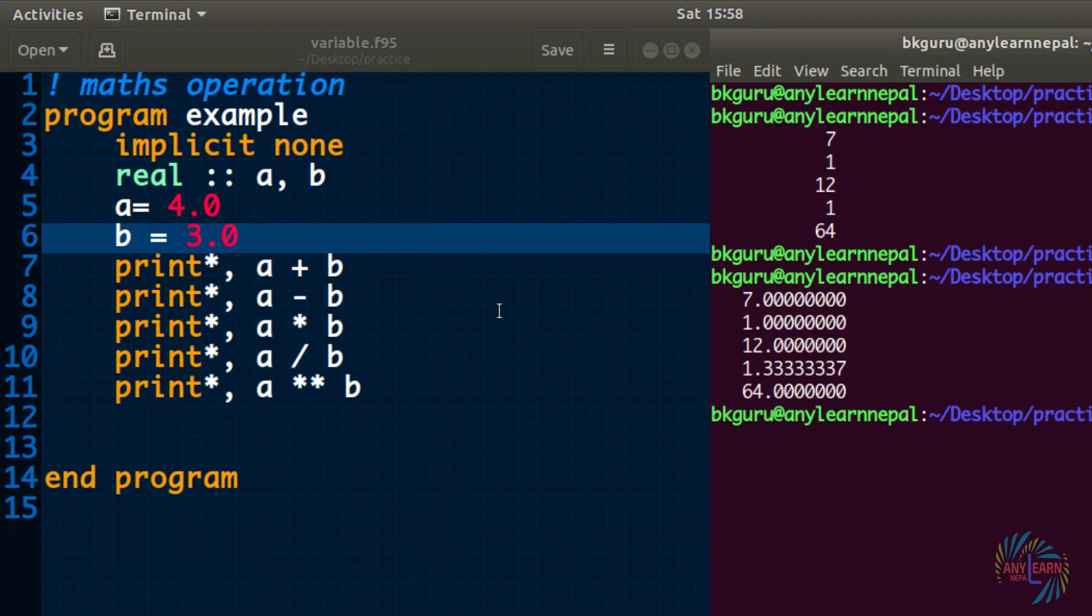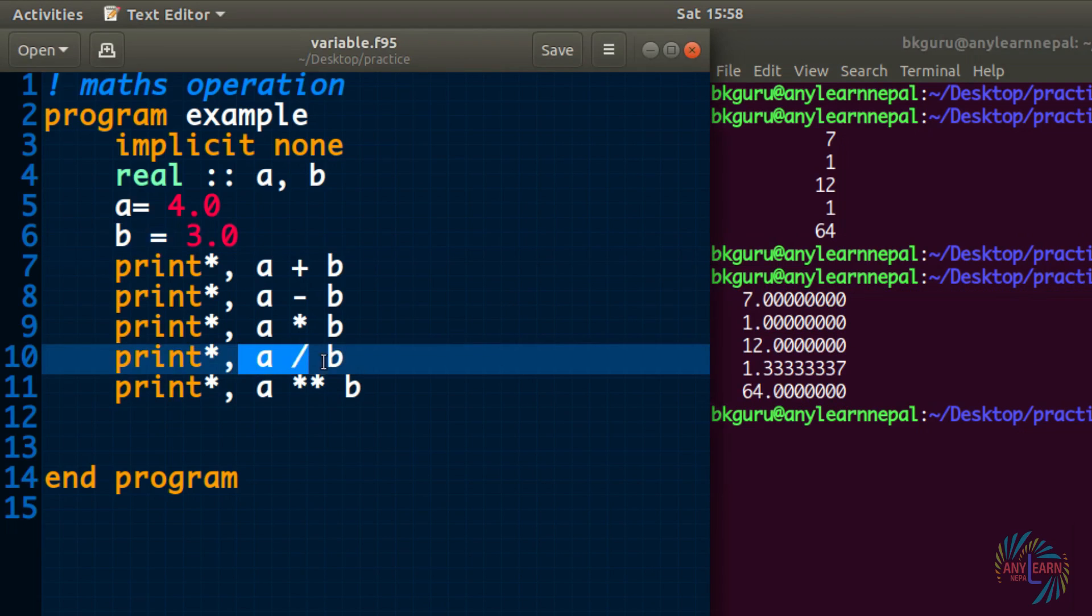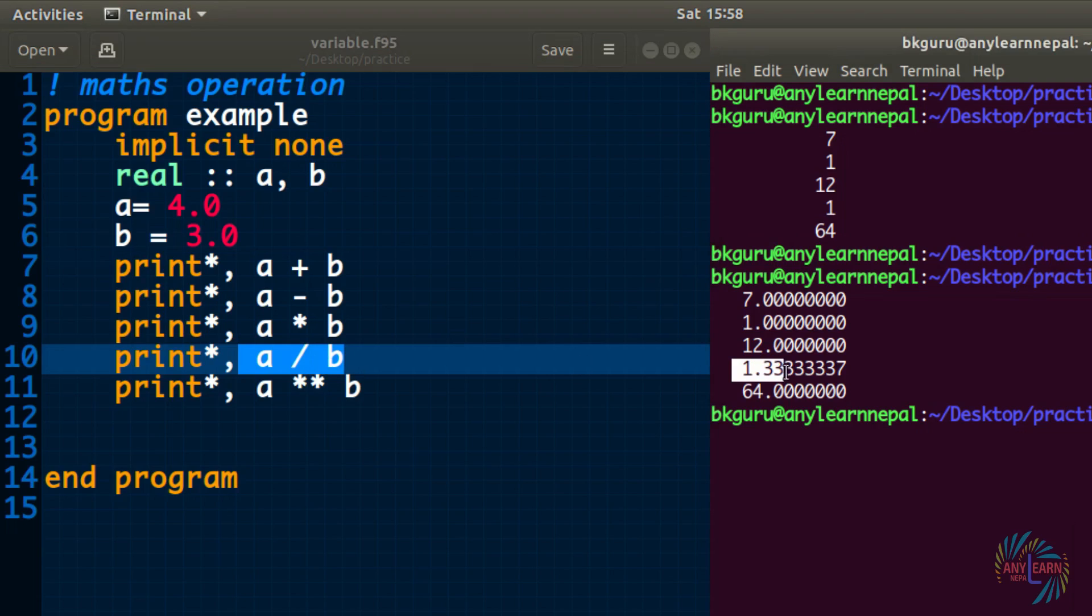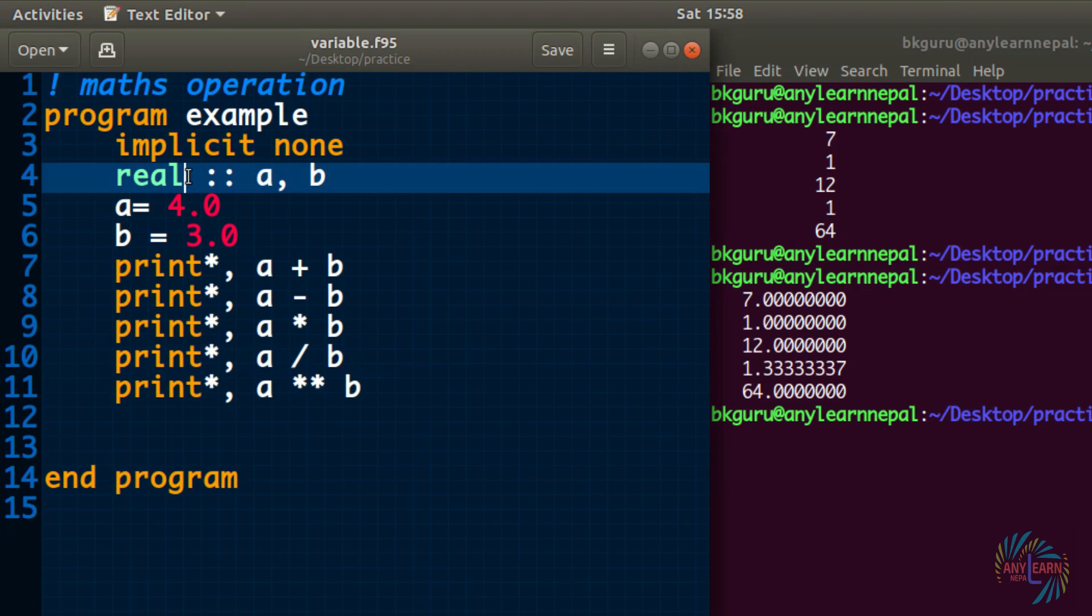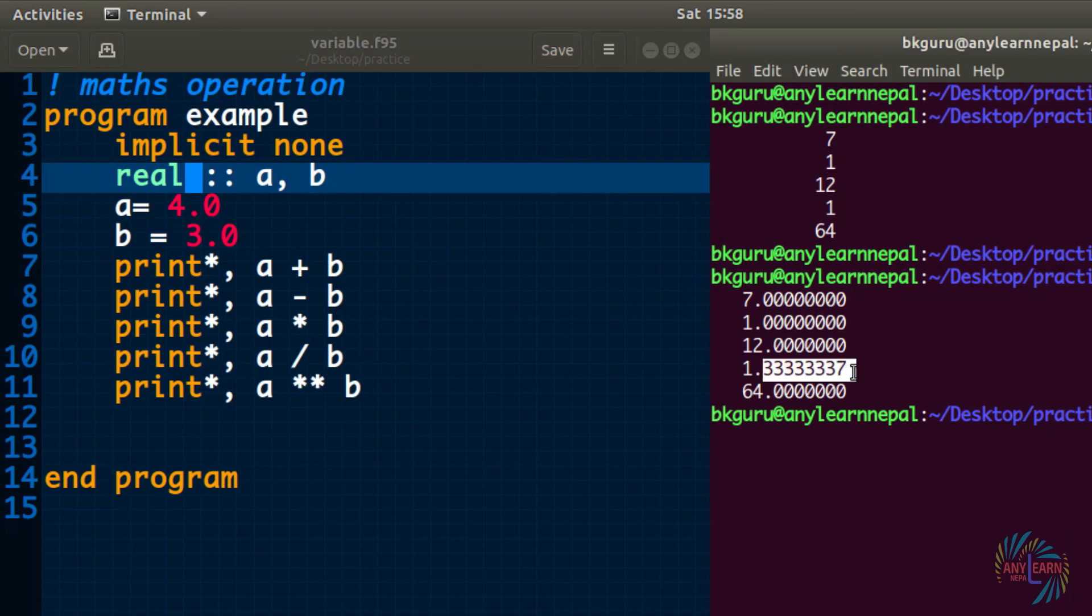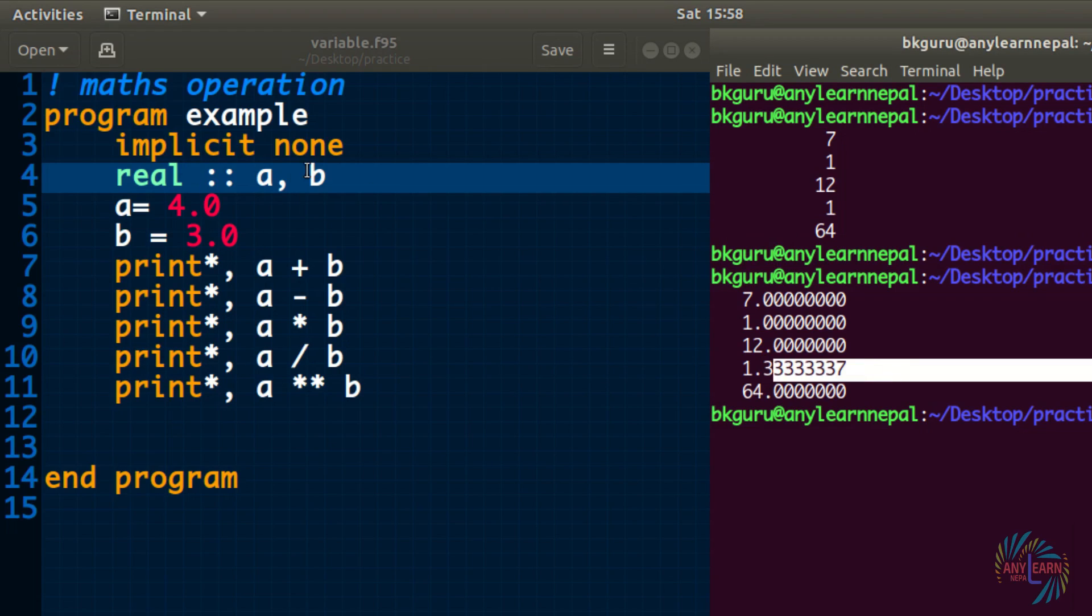Here a divided by b gives 1.333, it has 8 decimal places because the default kind is 8. But we can change its precision by using the kind specifier as we discussed in the previous video.